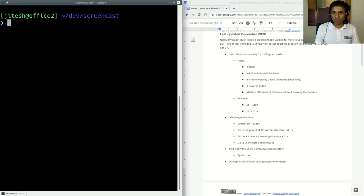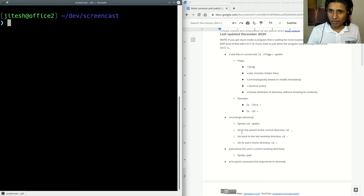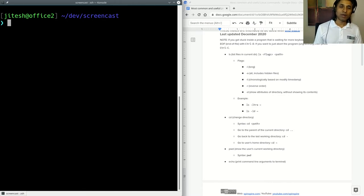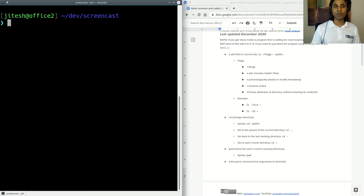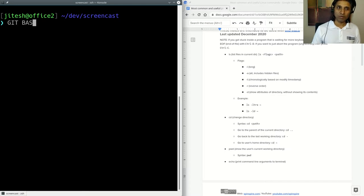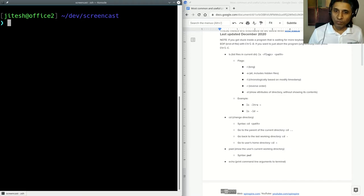I have my cheat sheet on the right hand side showing all the commands I'm going to use, and on the left hand side I have a terminal running. This could be a Linux terminal, as is the case with me, but it could also be a terminal on Mac. If you are using Windows, you can use WSL or WSL 2, or git bash which runs on Windows. What we discuss is applicable to all those scenarios.